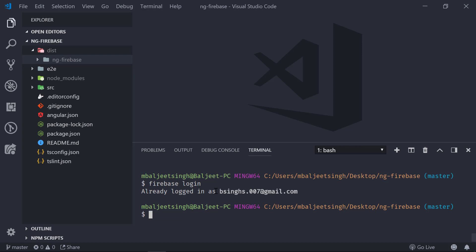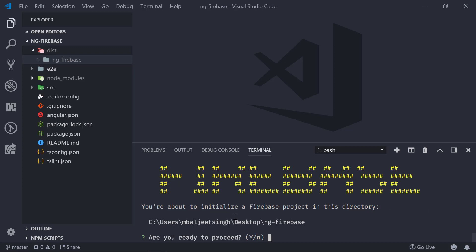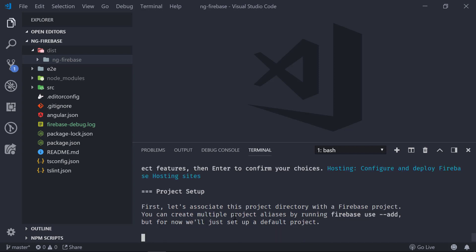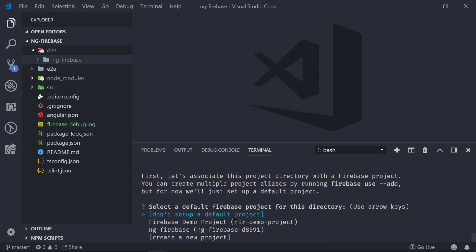The next step is 'firebase init'. It will ask us a series of questions — yes, we want to proceed — and then we select 'Hosting'. We then have to select the project we just created. If you haven't created a project yet, you can also create a new one from here. Let's select our existing project.